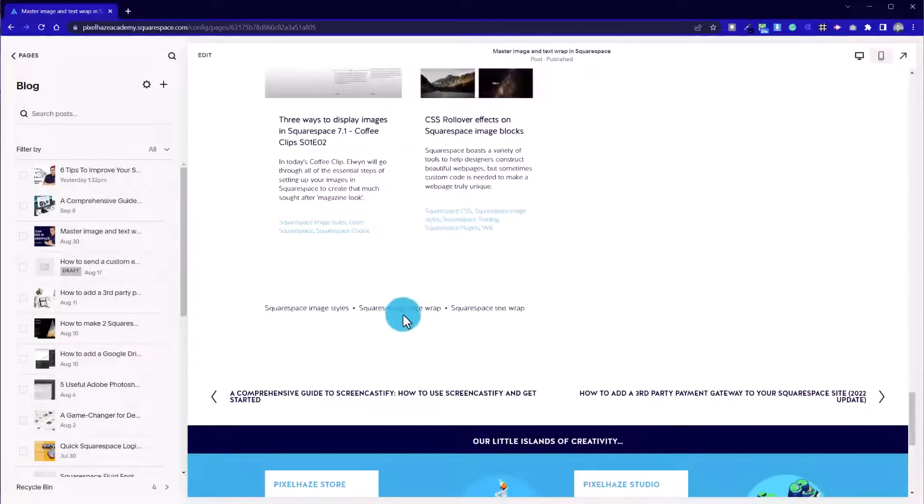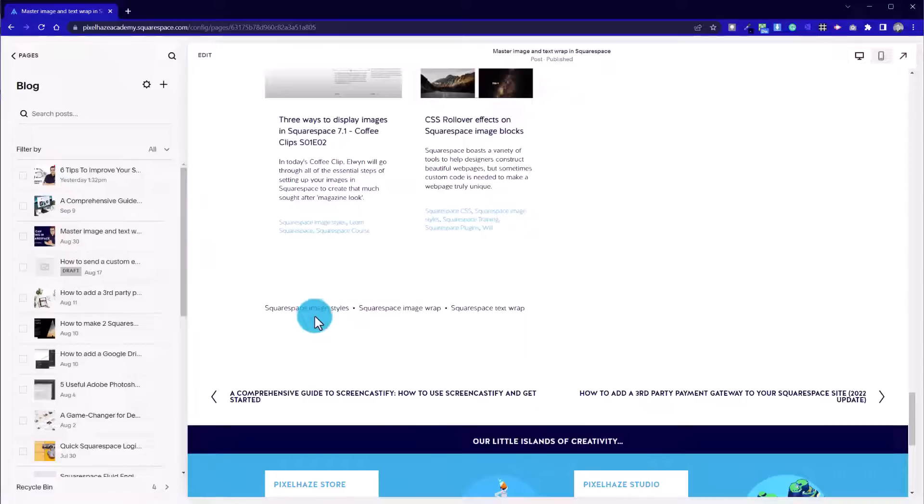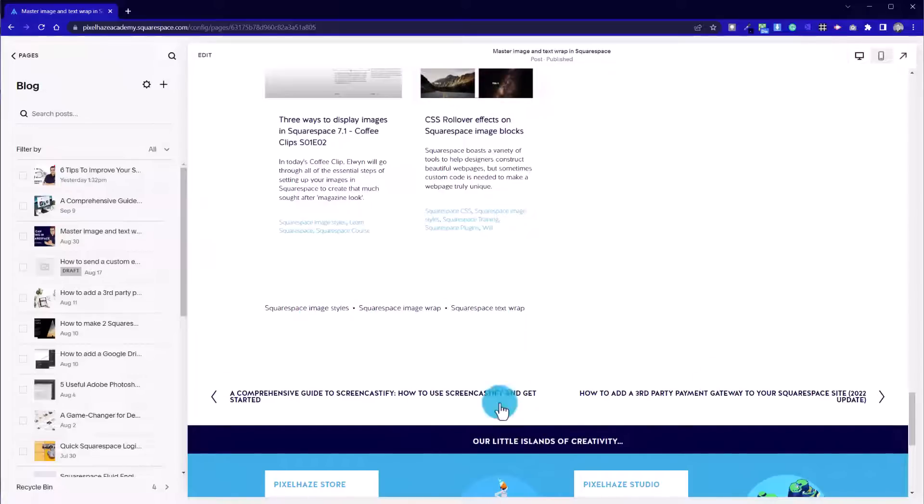Finally then we've got the two final sections, our tags, and then being able to link to the next and previous article.